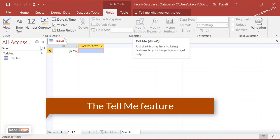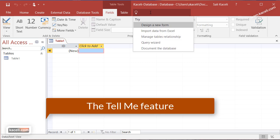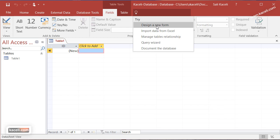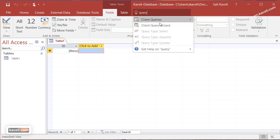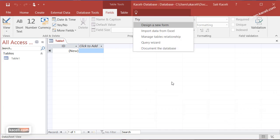Next to it you have tell me what you want to do, or the tell me feature. This is new in Office 2016, so basically if you wanted to learn how to use query wizard or how to create a new form or anything like that, you simply type in there. For example, query wizard, and it takes you directly to that option in order to learn how to perform a specific task in Microsoft Access.